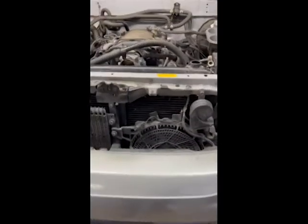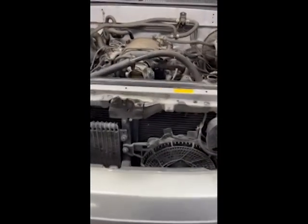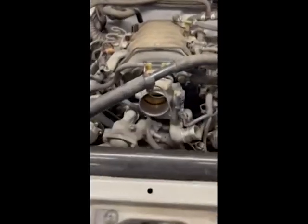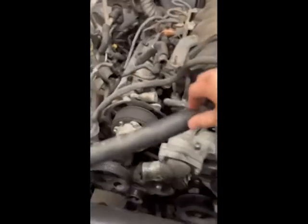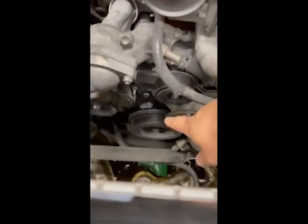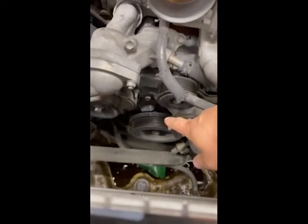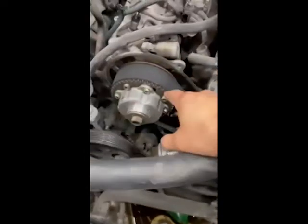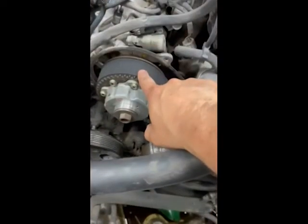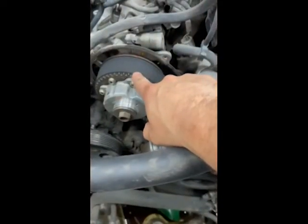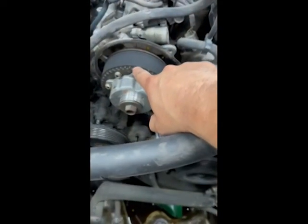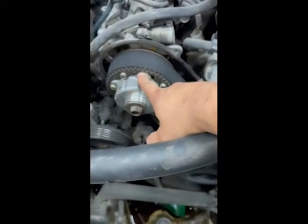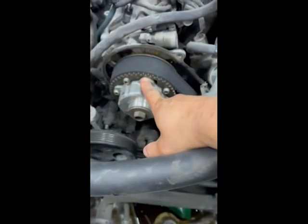So here we're back with the 2006 Sequoia. We removed the timing cover, we set the crank to top dead center, and you look on this one cam, we're about a tooth and some change off.